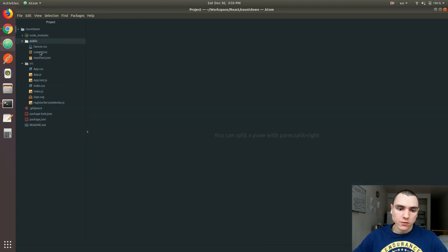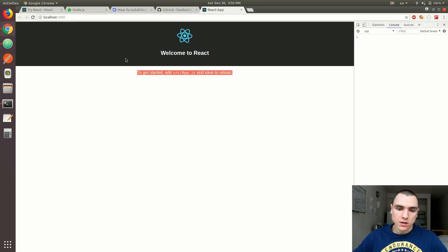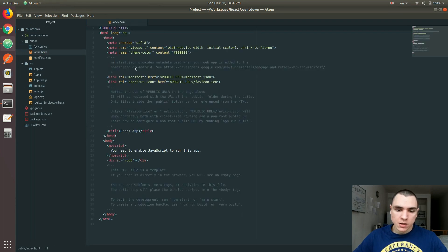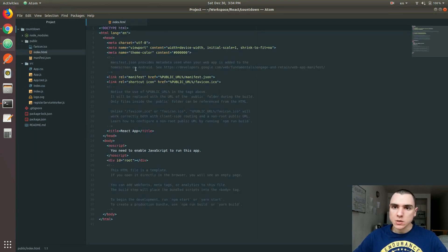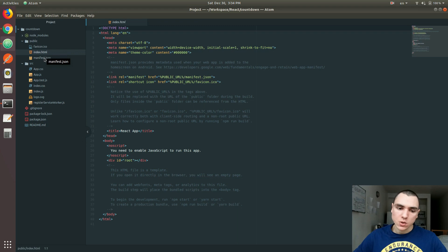Now this public folder contains a favicon that you see right there. We've also got our index.html. This is the single index.html template or file that's being displayed to the DOM. This is the only HTML file you're going to have in your project.